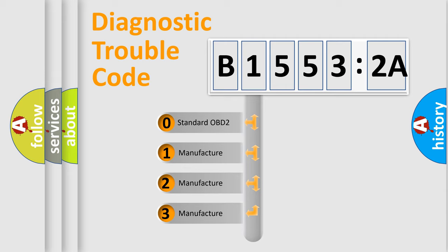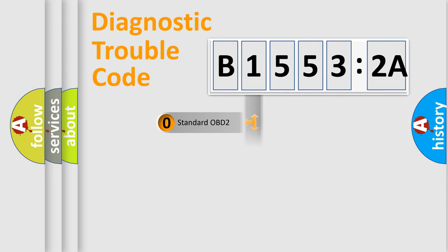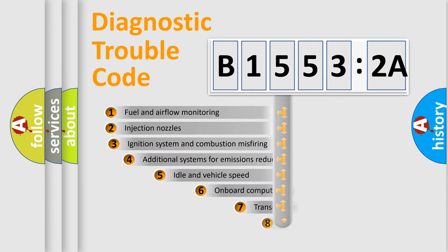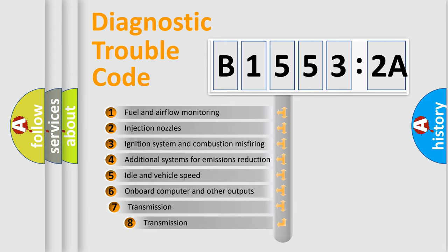If the second character is expressed as zero, it is a standardized error. In the case of numbers 1, 2, or 3, it is a more prestigious expression of the car-specific error.